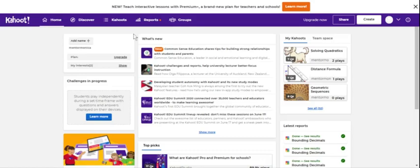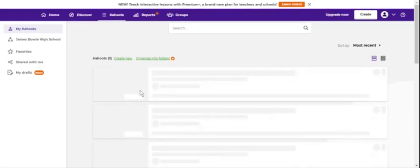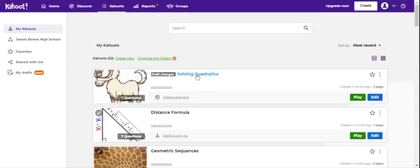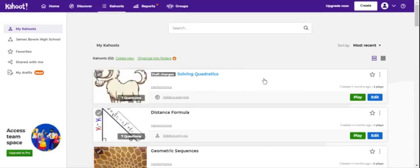After you've made your Kahoot, to change it to public you'll go to your created Kahoot, click on your created Kahoot, and then click edit.